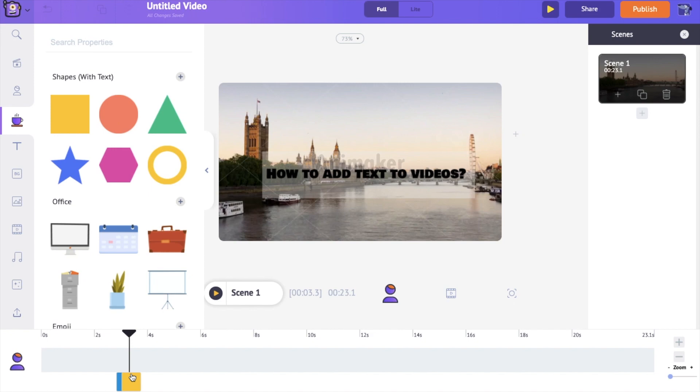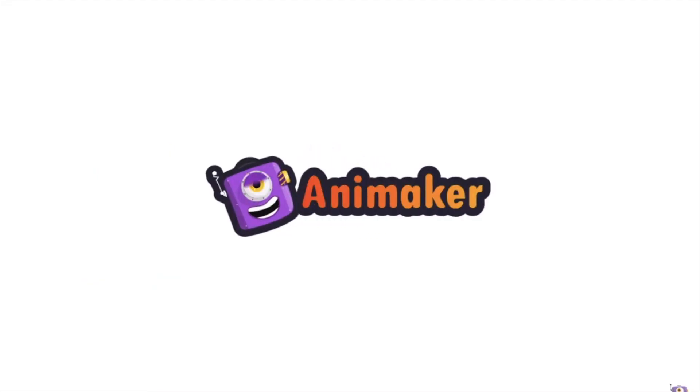Like this you can add amazing text animations into your videos using Animaker. So what are you waiting for? Go to Animaker's website and start adding amazing text animations into your videos!